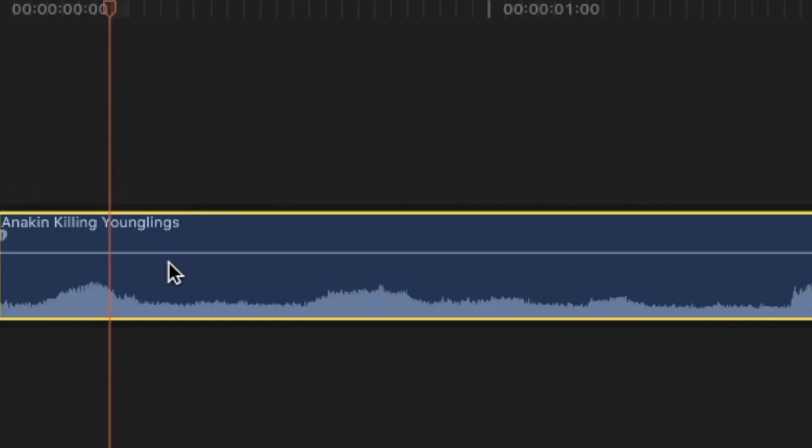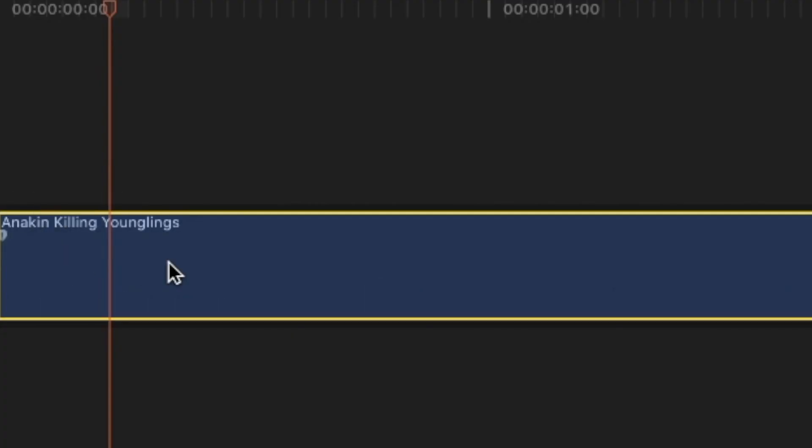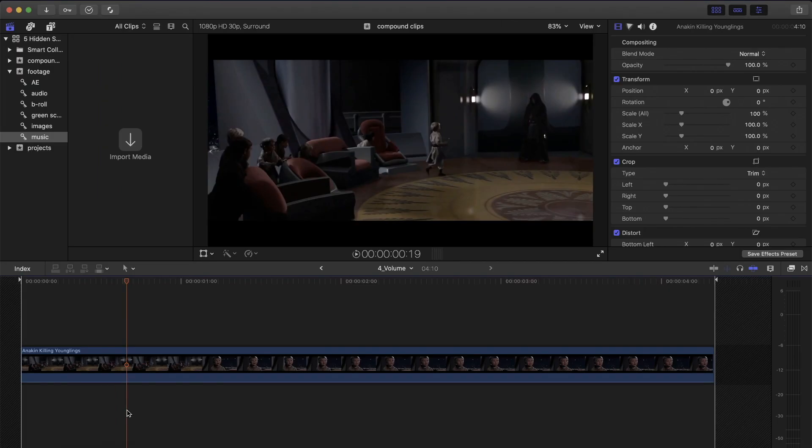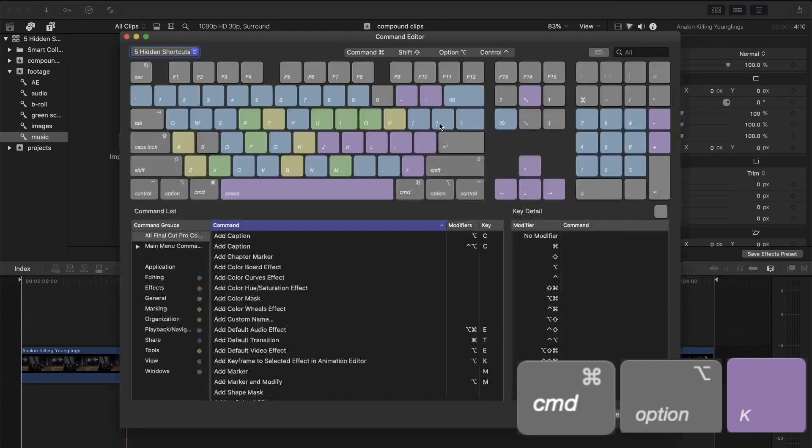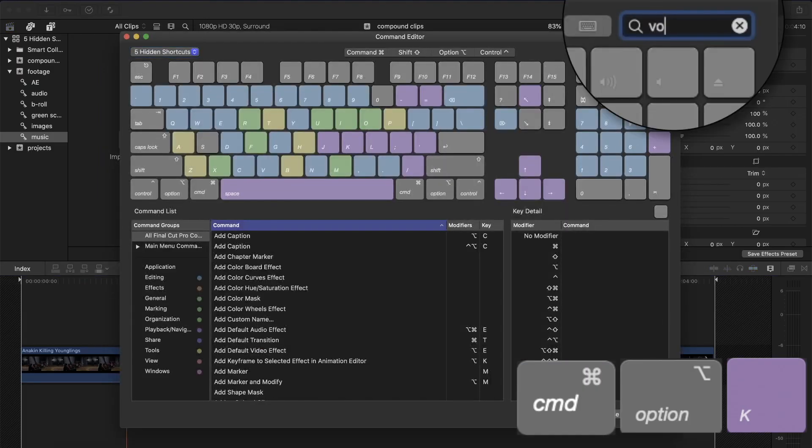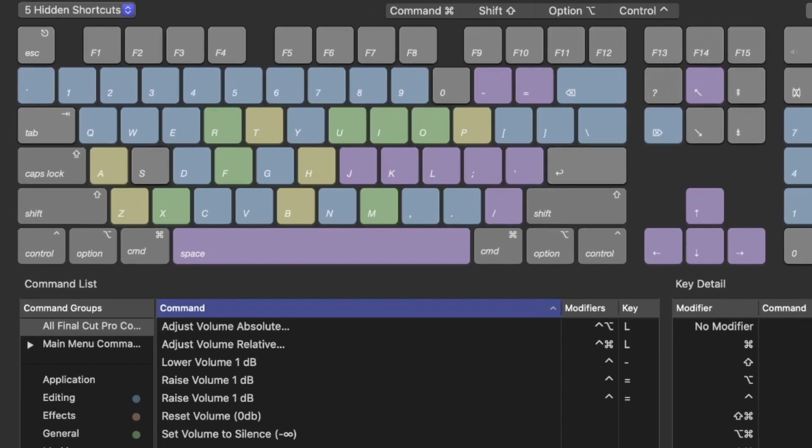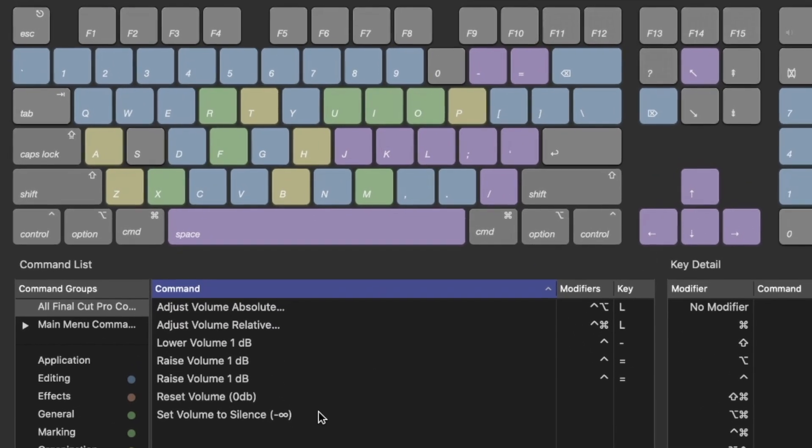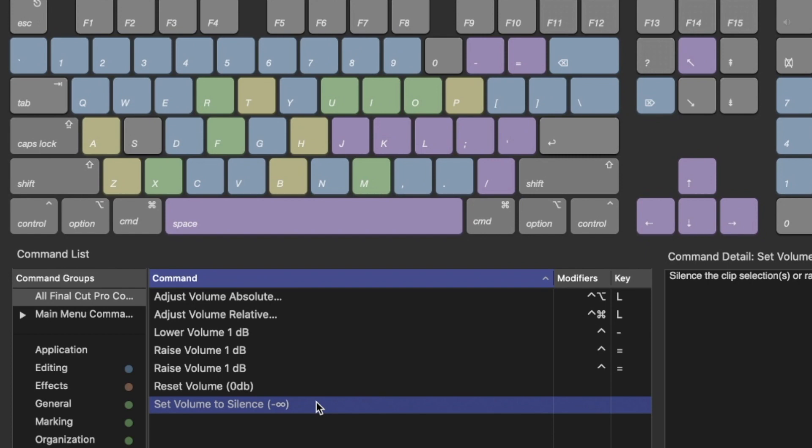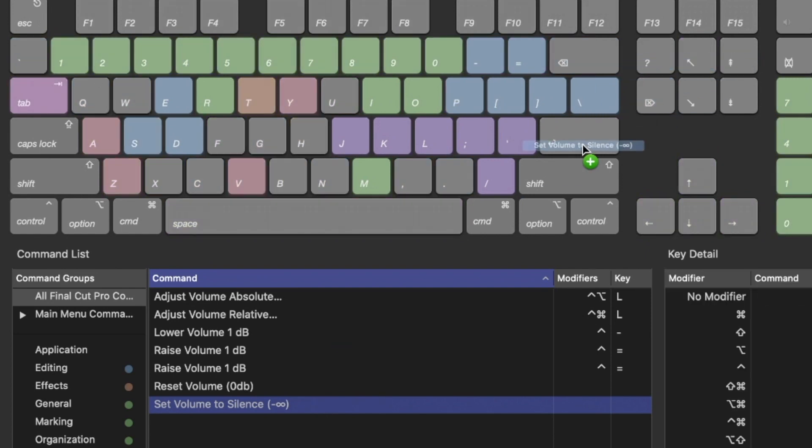This is exactly why you might want to add the shortcut that silences the audio immediately. Press Command Option K to open the keyboard customization window and in the search bar search for volume. There are two interesting commands that are not assigned to any shortcut, one of them being set volume to silence.